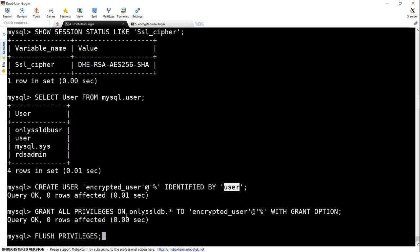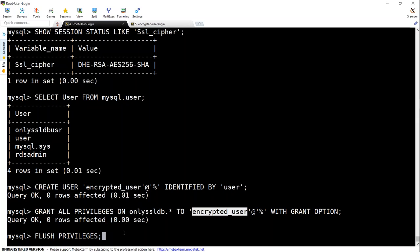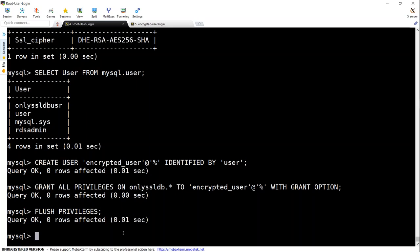And then I'm just going to grant the privileges for this database. And then I'm saying for this user and I'm going to flush the privileges. In other words, all these actions that we have taken have gone live now.